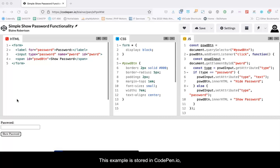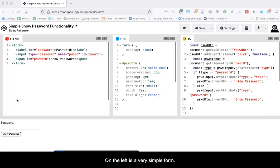This example is stored in CodePen.io for review and use. The link is provided in the description.